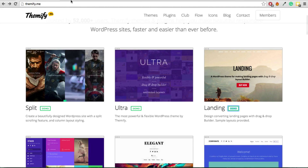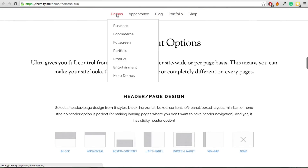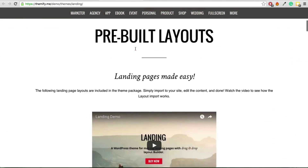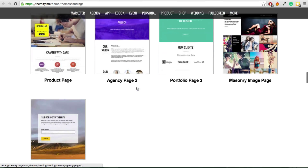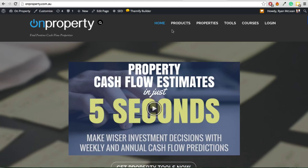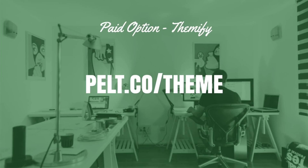If you are looking for a great paid theme, the one I recommend and use on most of my websites is Themify, available at pelt.co/theme — that is my affiliate link. My favorite is the Ultra theme because it is so customizable, with cool fade-ins, floating headers, and tons of options. They also have a Landing theme with great landing page options. A single theme is $49, or you can join their theme club for $79 per year and get access to every single theme. That is the option I use and recommend.